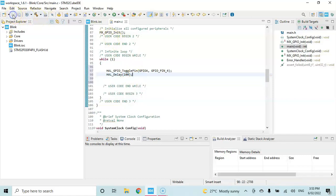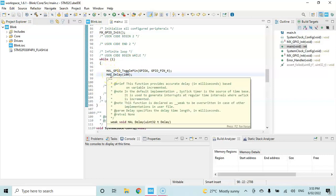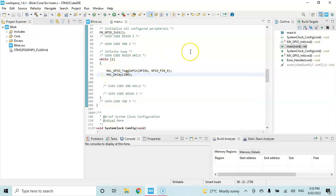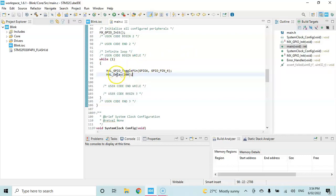For all the HAL commands we can type STM32F0 HAL in your browser. It will give you all the commands from the ST link documentation. You can get all the code, but for this program we need only these two commands: toggle pin and the delay. Now we press the green button.